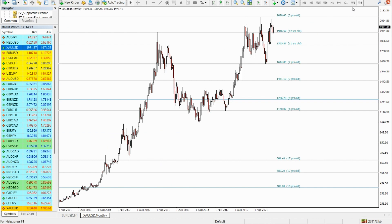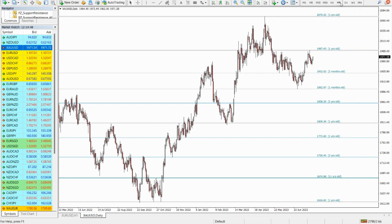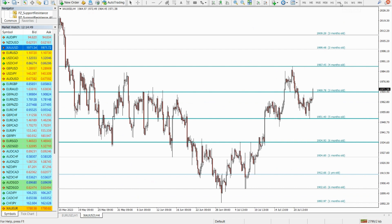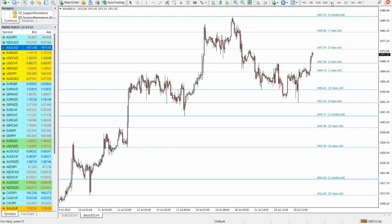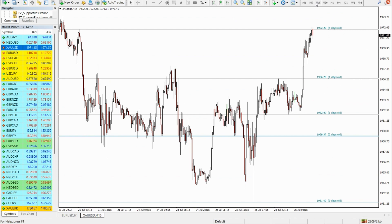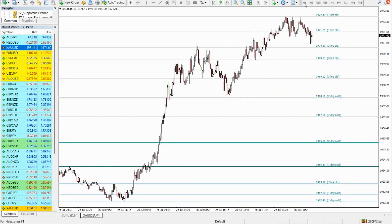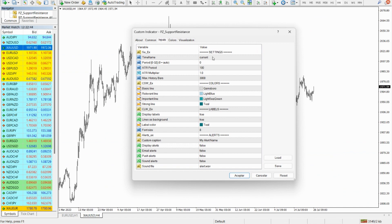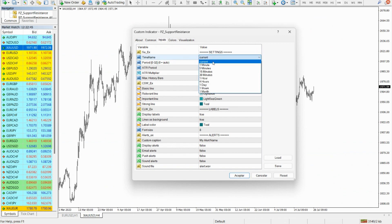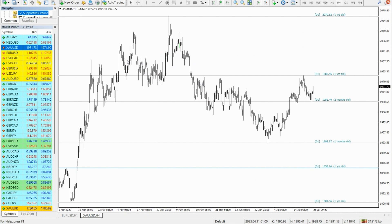One of the standout features of this indicator is its ability to work across multiple timeframes. You can customize the timeframe selection to read price levels from the timeframe of your choice, meaning you can quickly detect important price levels without having to browse through multiple charts. For example, by loading the indicator in the EURUSD 4-hour chart and selecting Daily from the timeframe parameter, you can read support and resistance levels from the daily chart directly in the 4-hour chart.